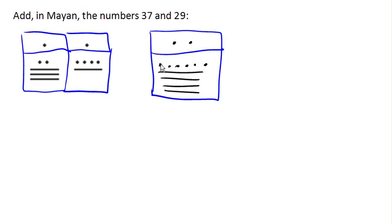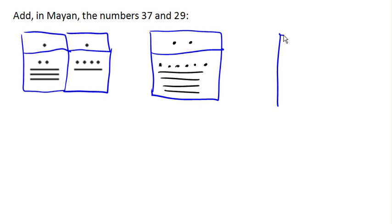But of course, we're not supposed to have six dots. We're only supposed to have at most four dots. So we're going to have to do a little bit of shifting here.